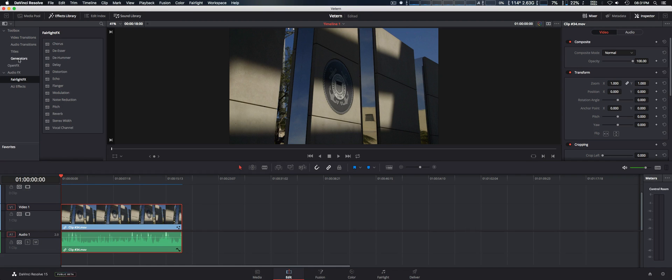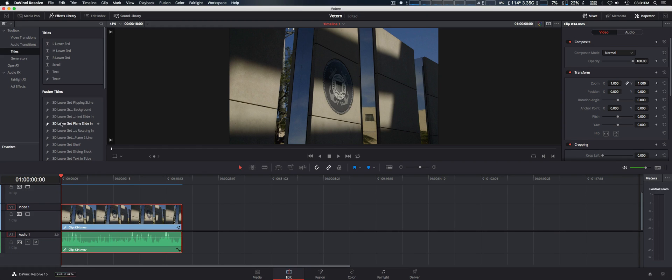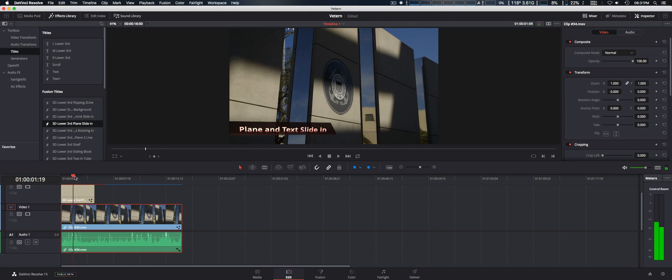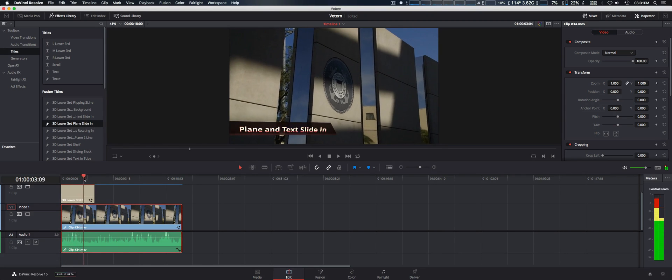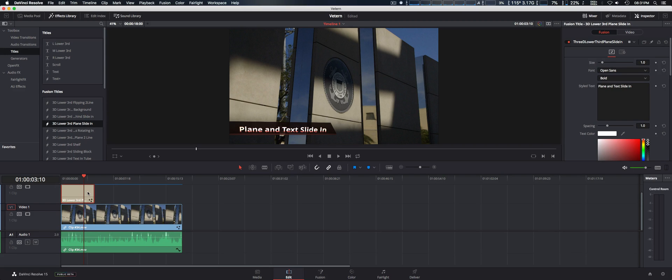And as far as the title generators, they do have some animated texts similar to what you have with Final Cut Pro X. We'll simply drag that to the timeline so you guys can see. You can now have animated text and change it within the inspector. That's another nice inclusion.